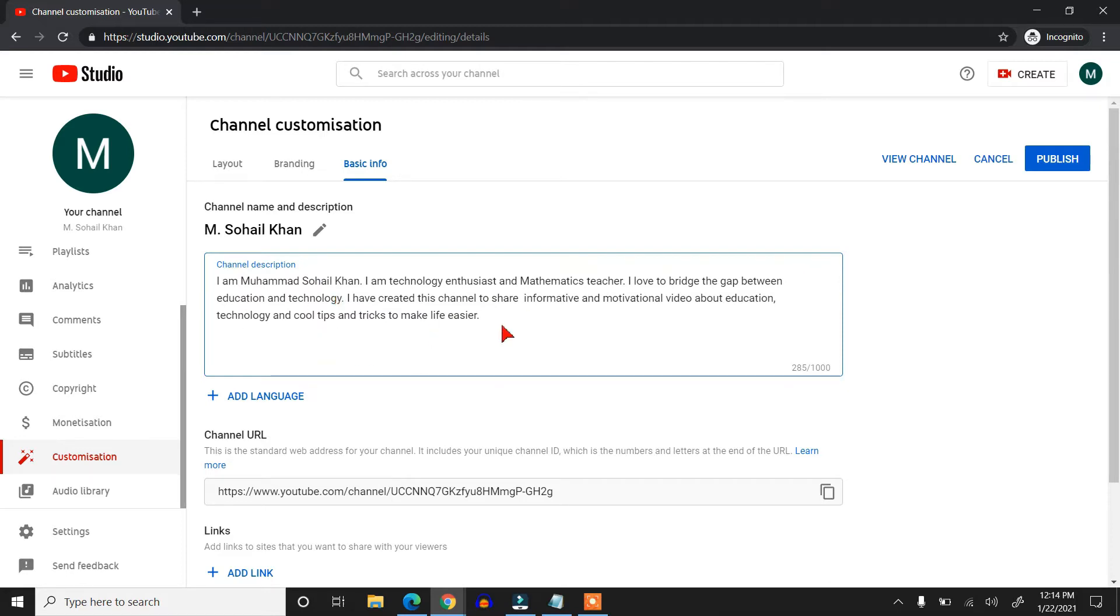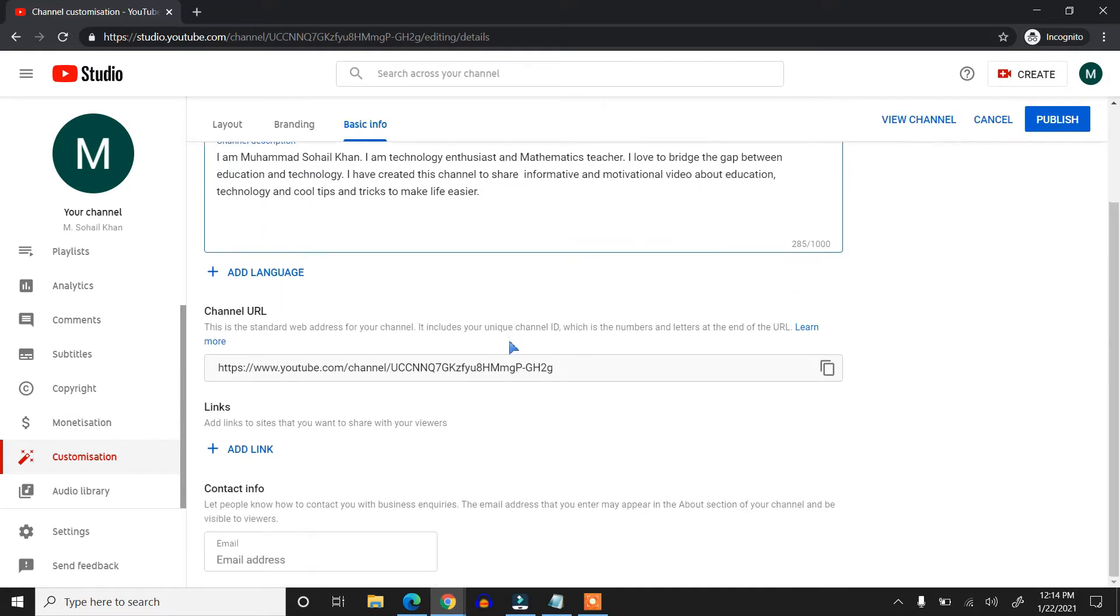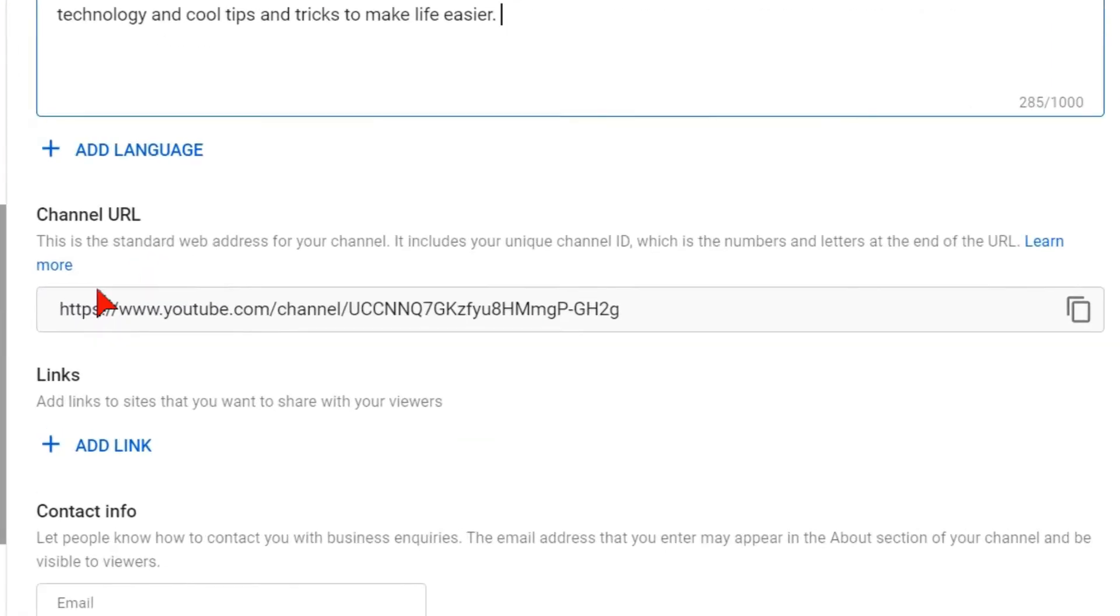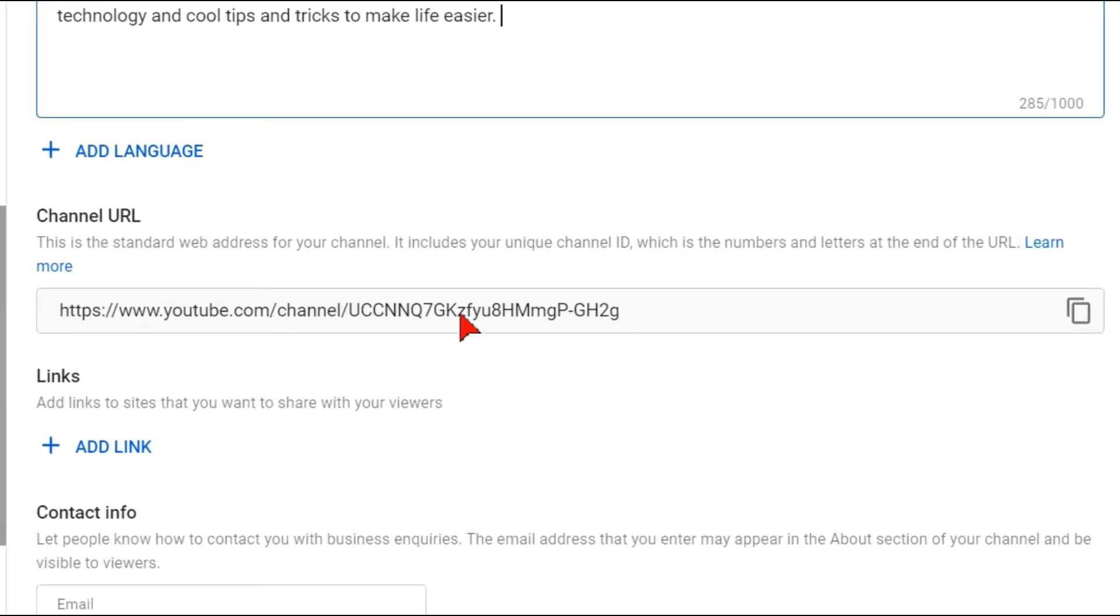The second thing is channel URL. This is the URL of your channel and you can also get a custom URL if you have 100 subscribers and there are a few rules which I'll show you.